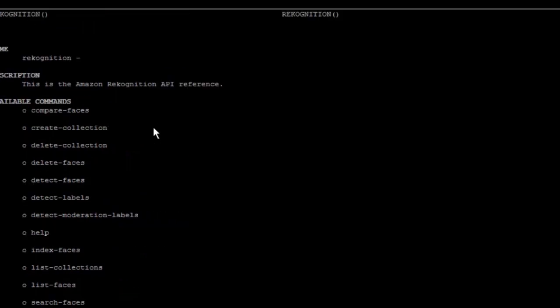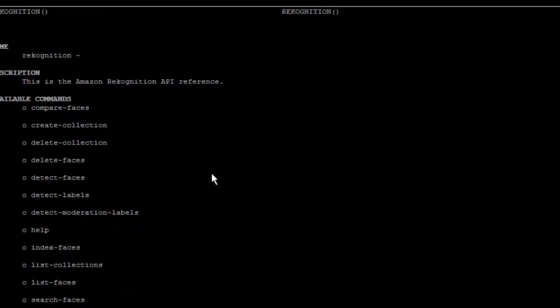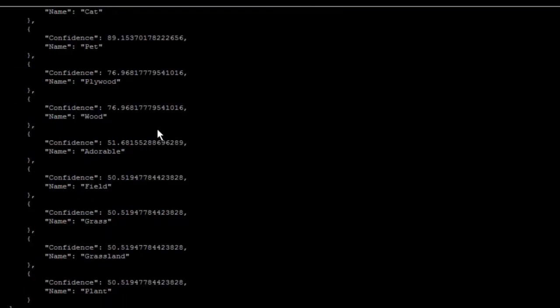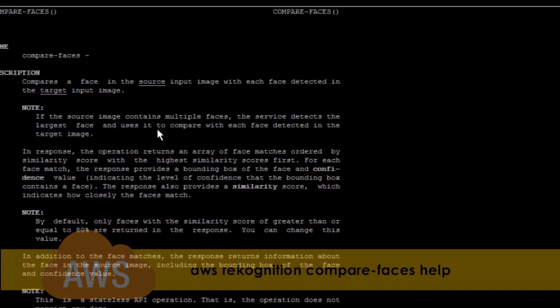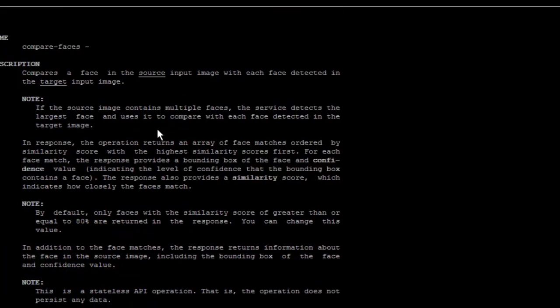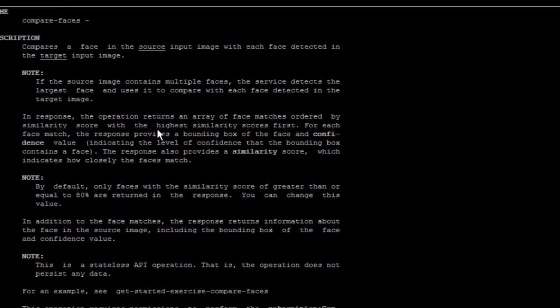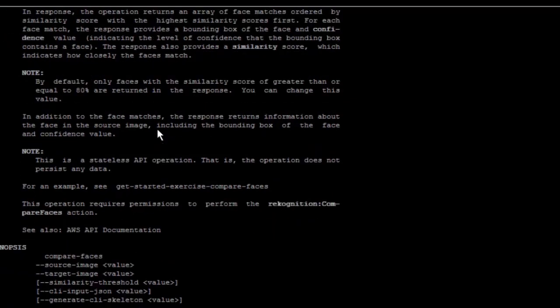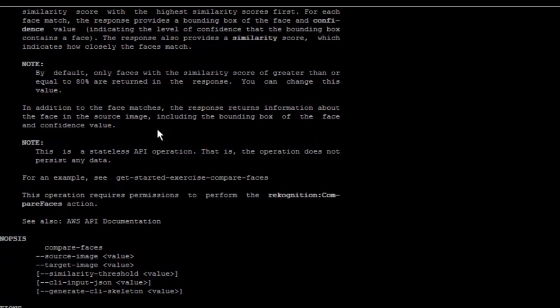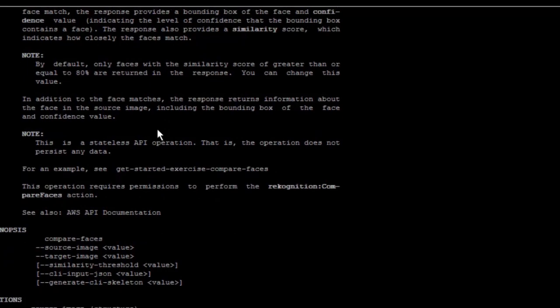For other Rekognition commands or parameters, you can check the help and you're going to find a big list of parameters that you can use and they are very easy. For example, if you want to use compare faces, just type compare faces help and it's going to show you exactly a description of what that parameter does and also give you an example of how to use it.